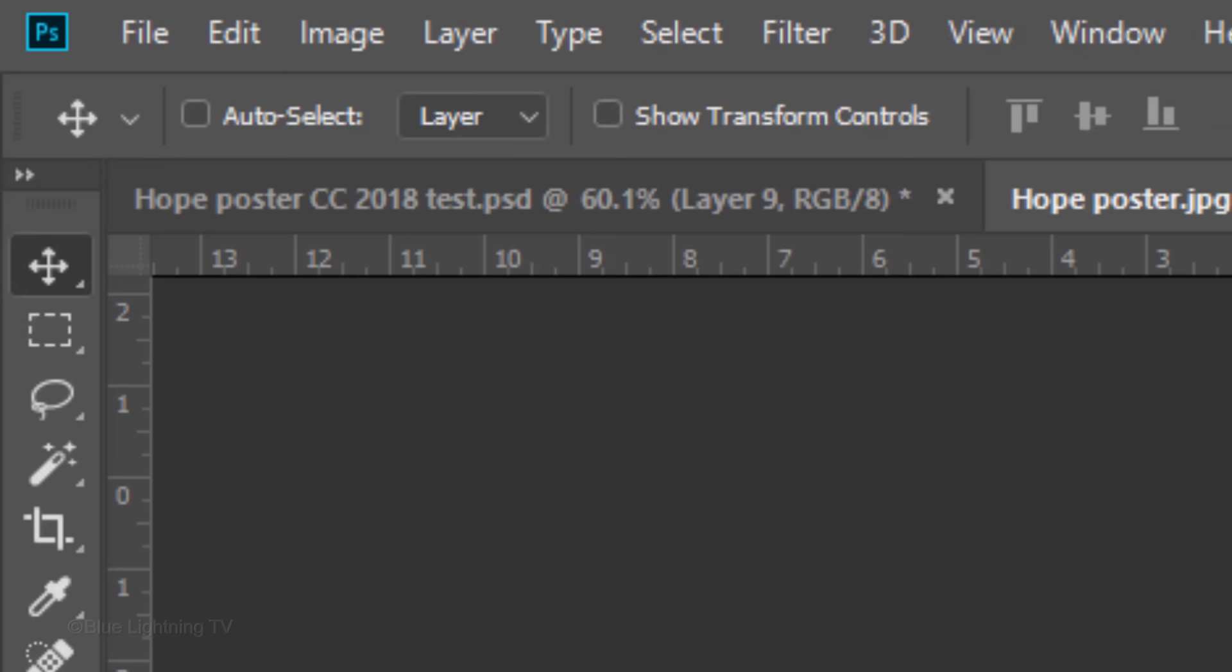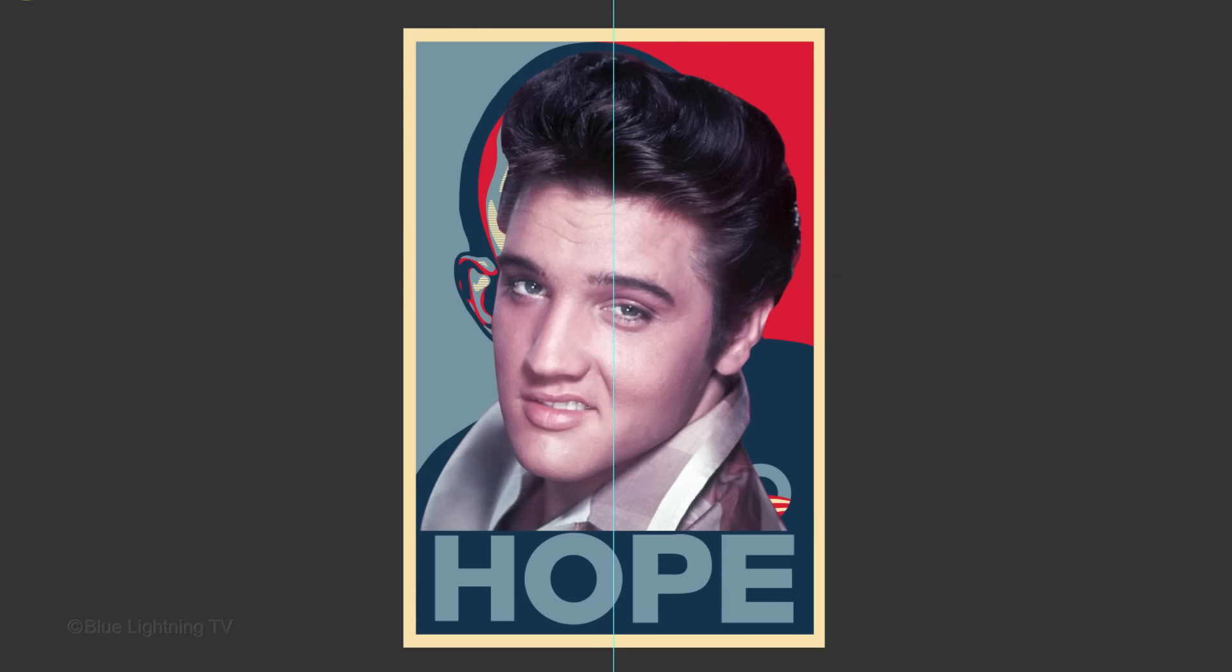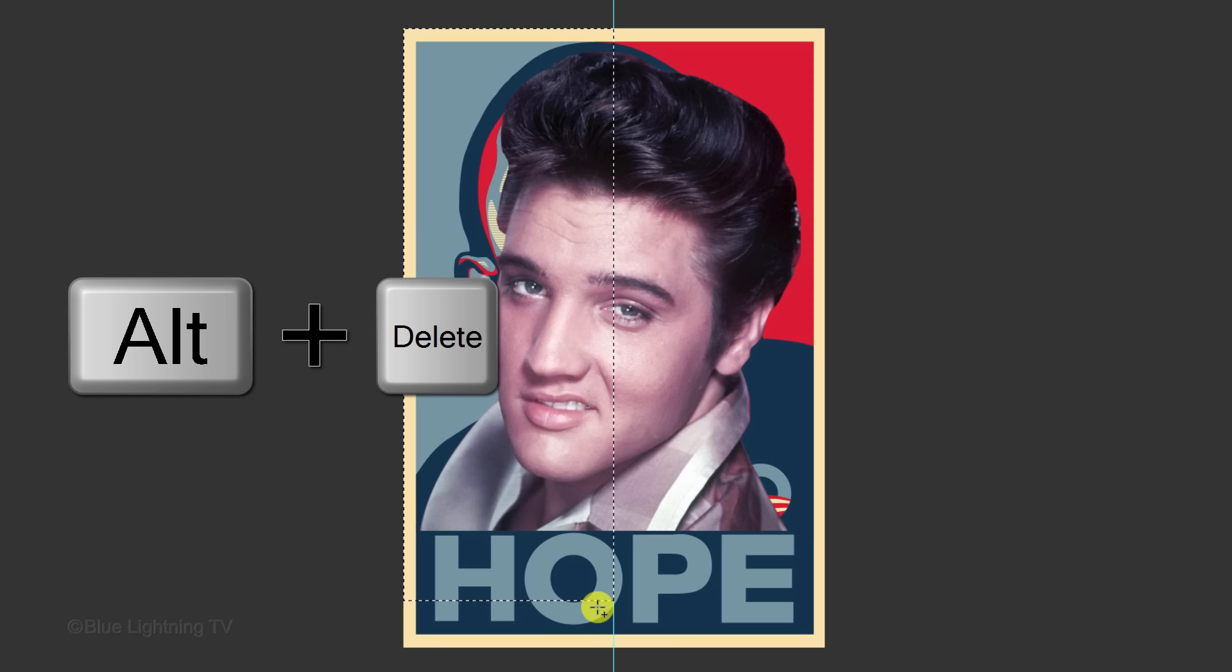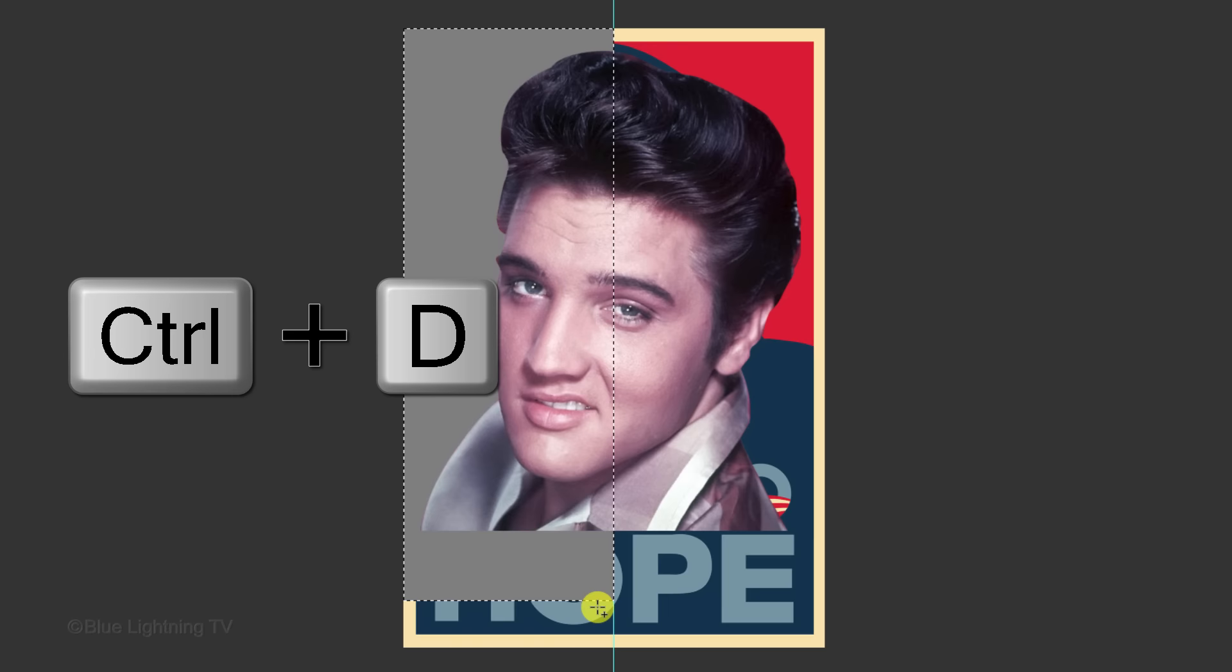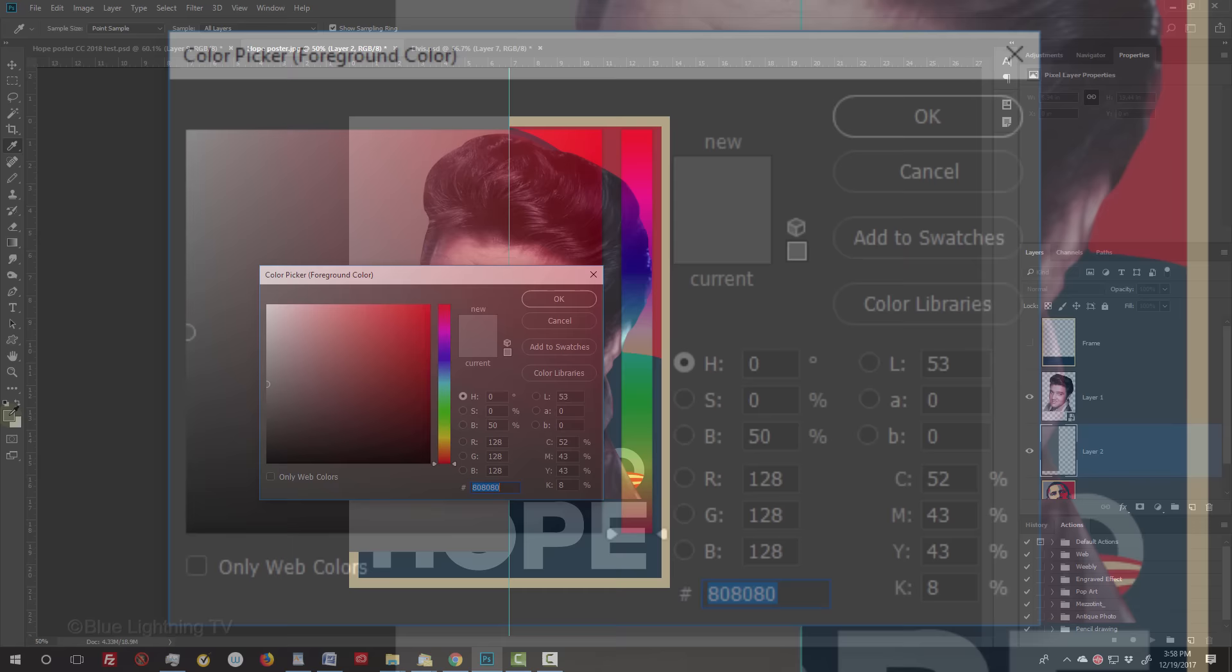Open your Rectangular Marquee Tool and drag your rectangular selection over the left side of the poster, making sure it snaps to the middle guideline. Fill it with the foreground color by pressing Alt or Option plus Delete. Deselect it by pressing Ctrl or Cmd-D.